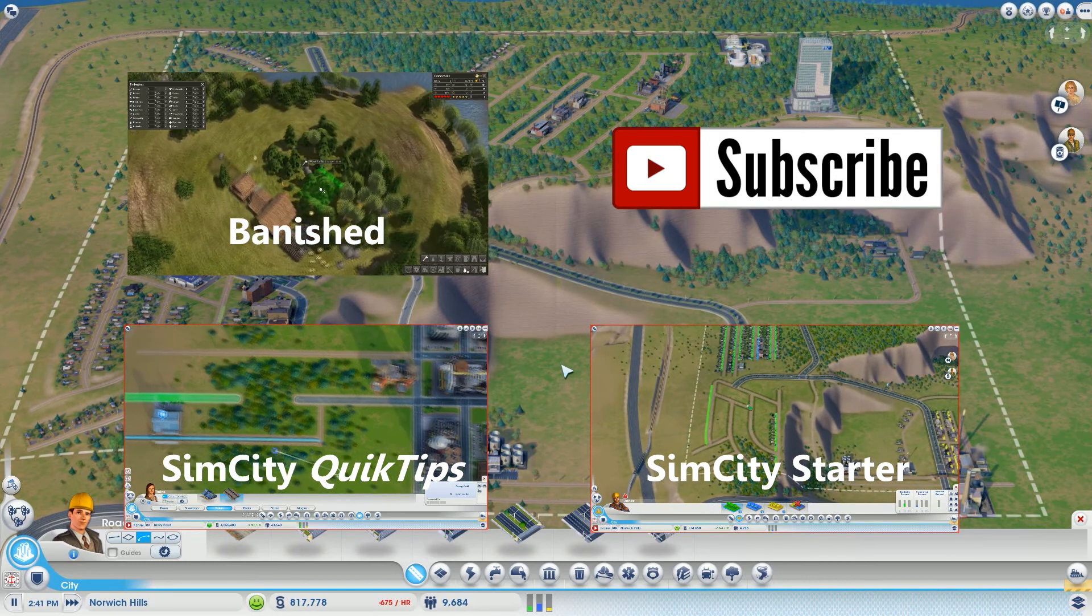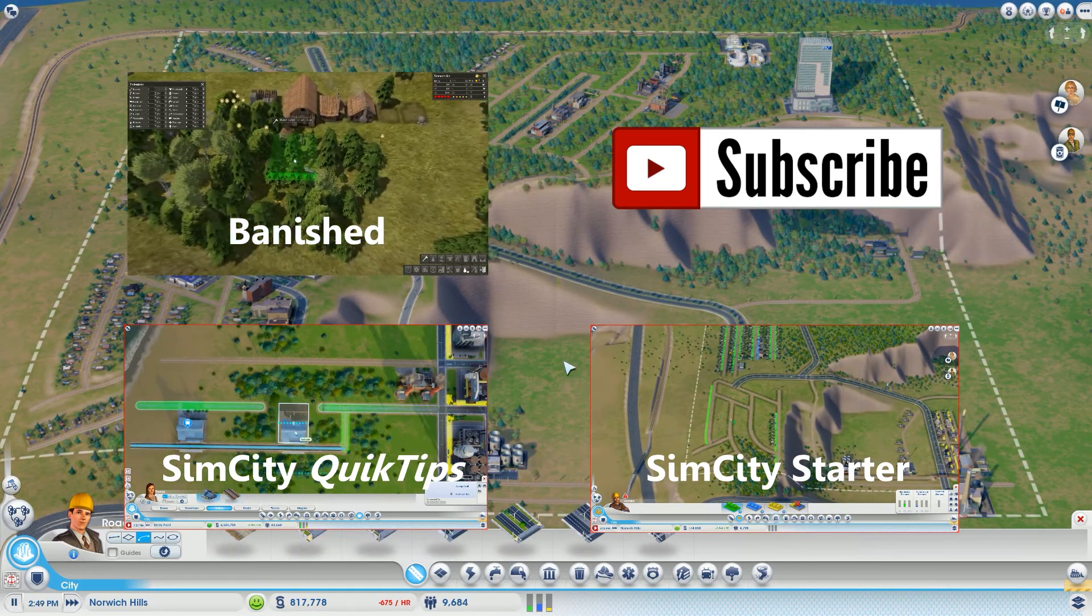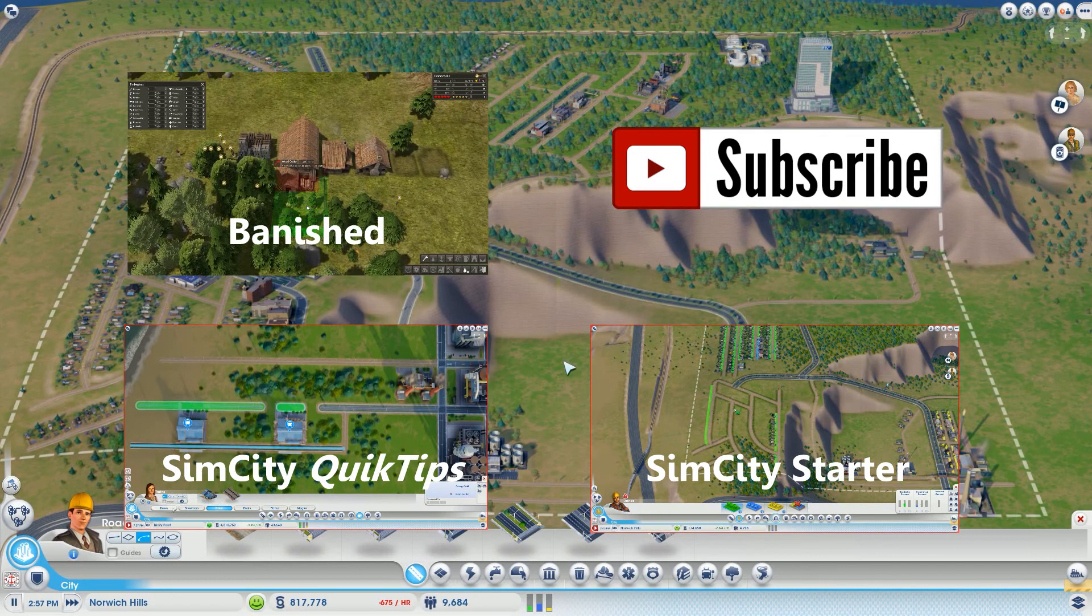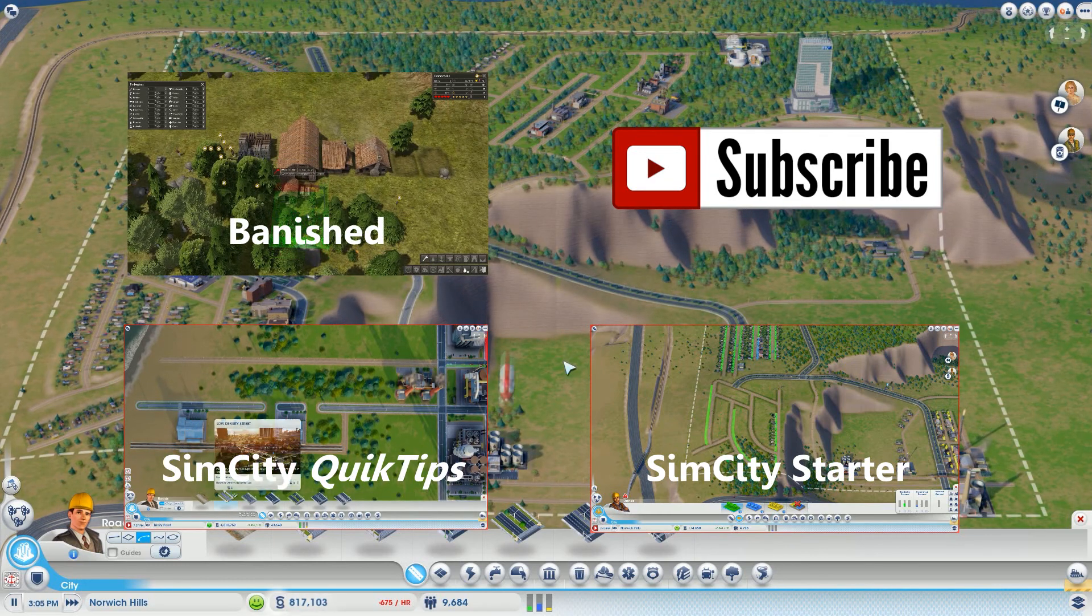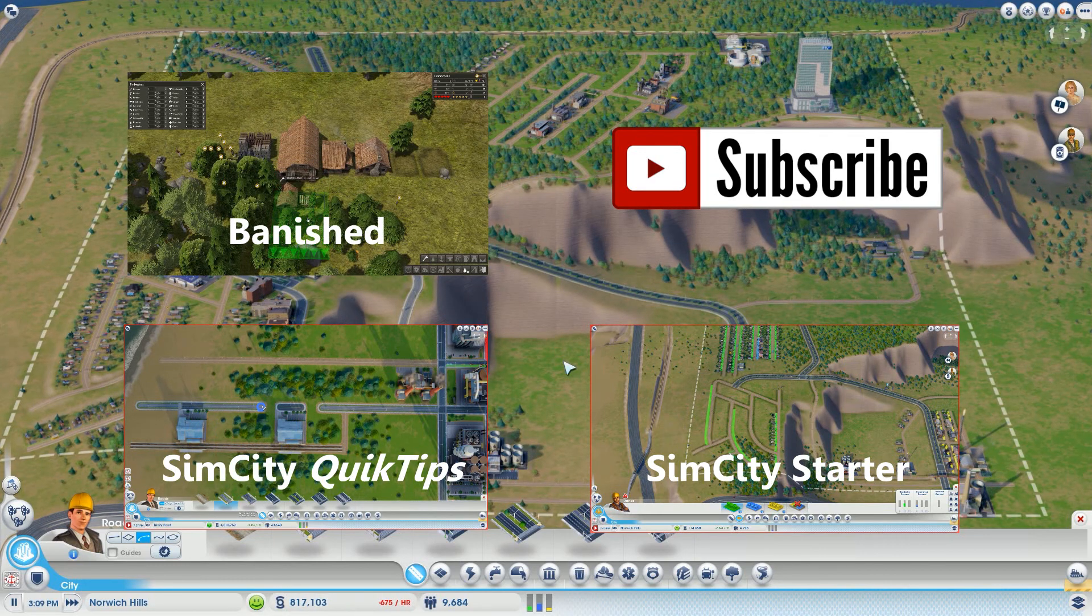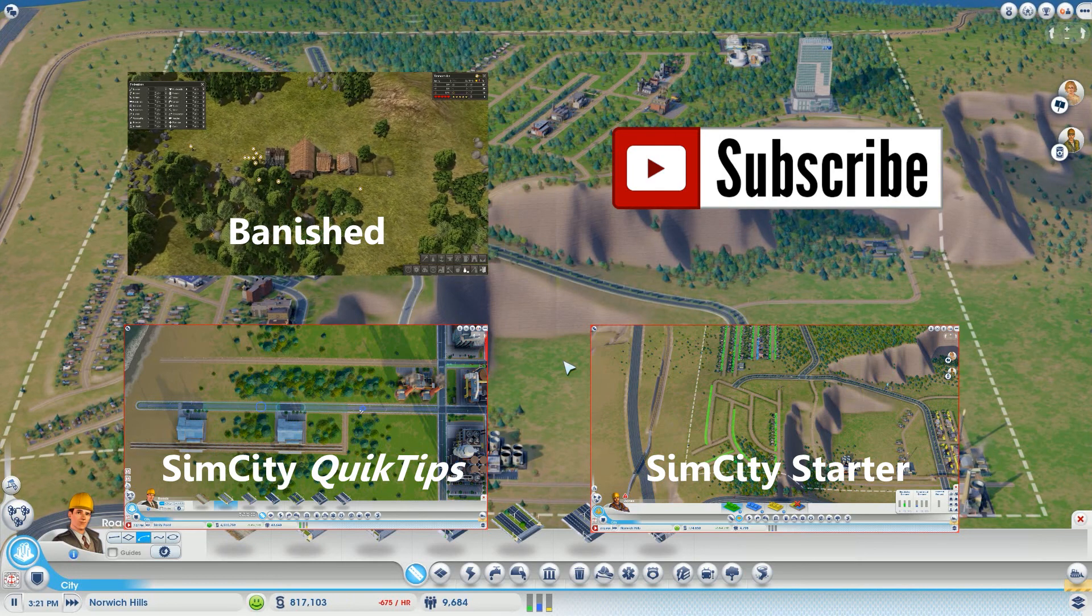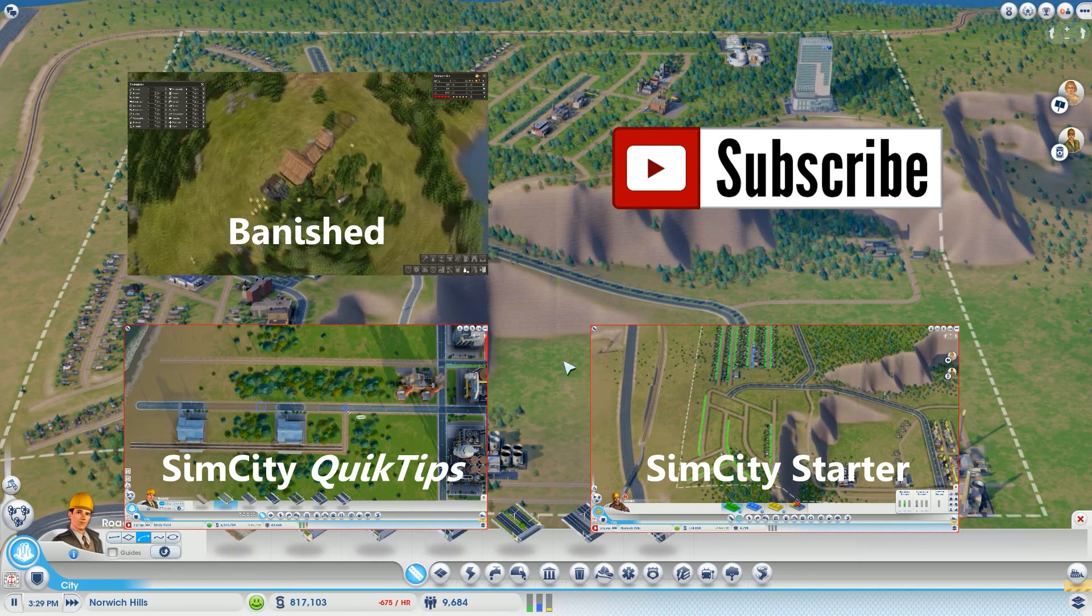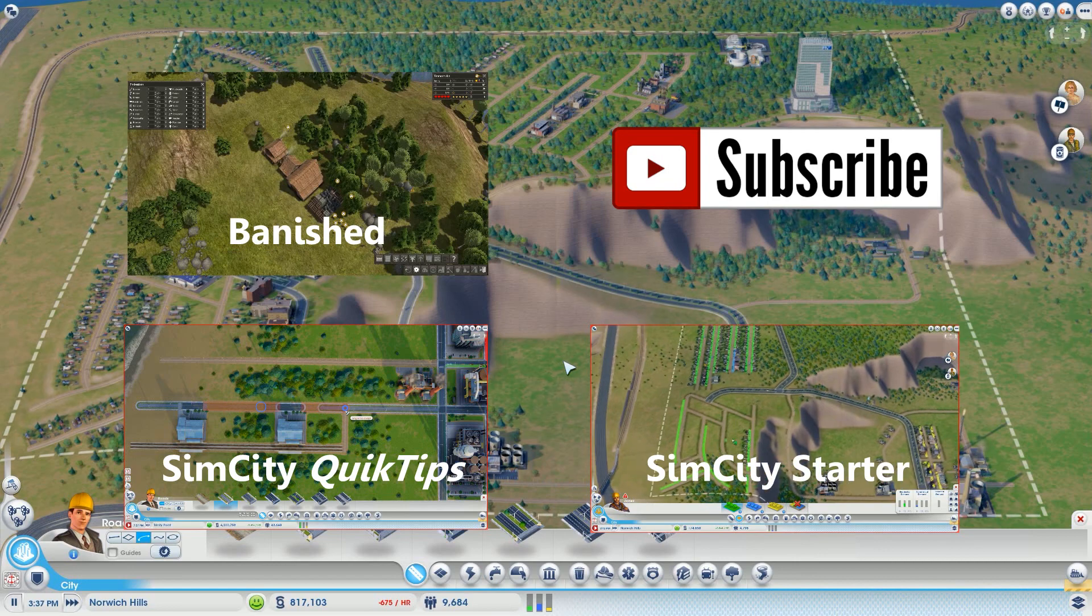As always, do me a favor and leave some comments in the section below so I kind of know what you want to see, so I have an idea, so I can guide this city in the right direction. Thanks again so much for watching. Don't forget to hit the like button and subscribe. We'll see you next time for another episode of SimCity Starter.